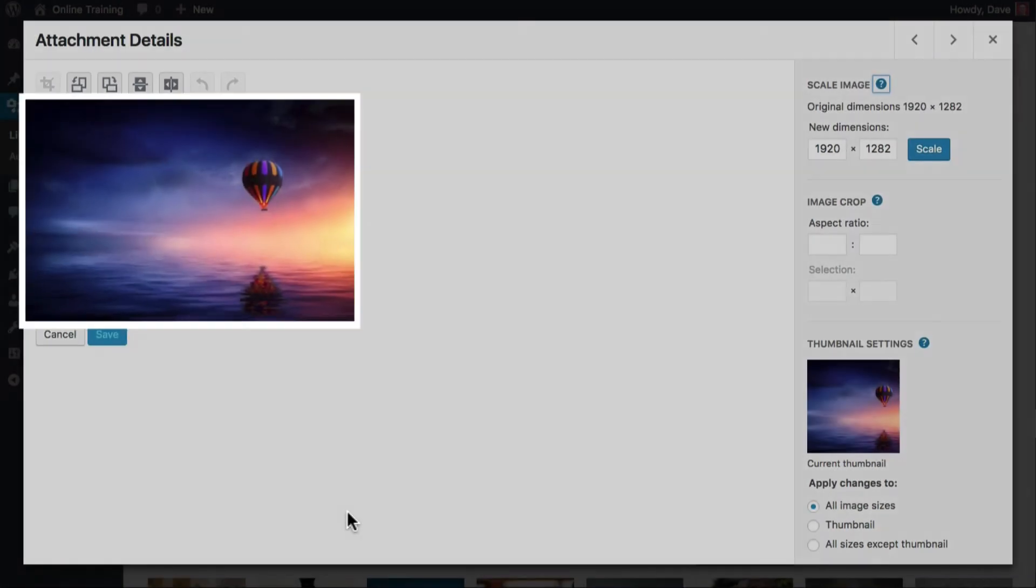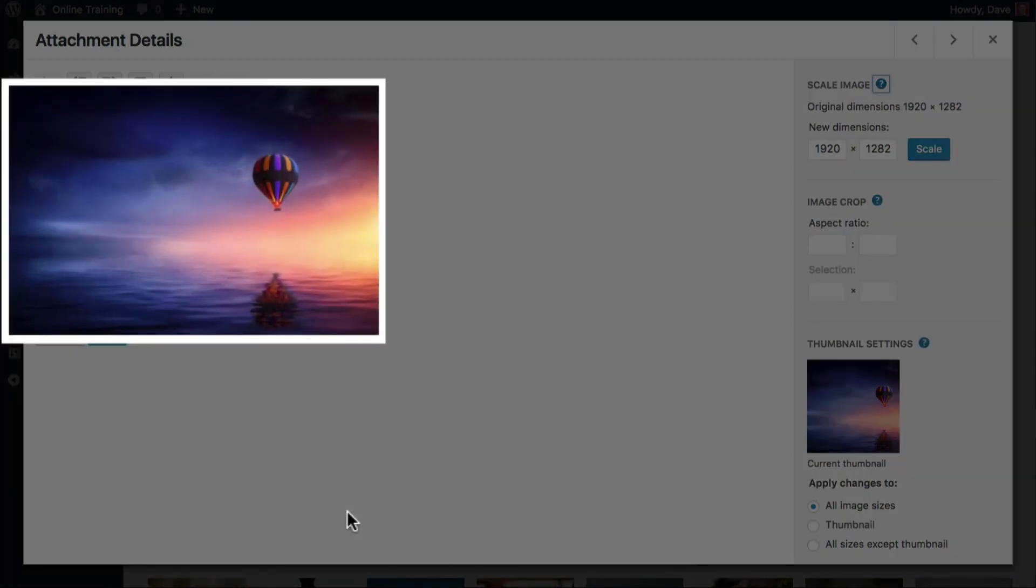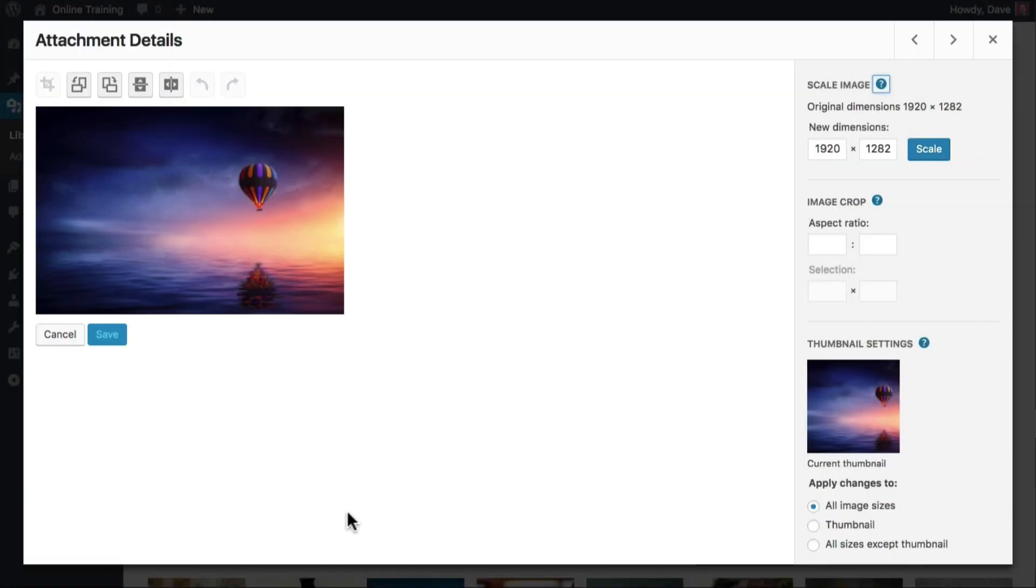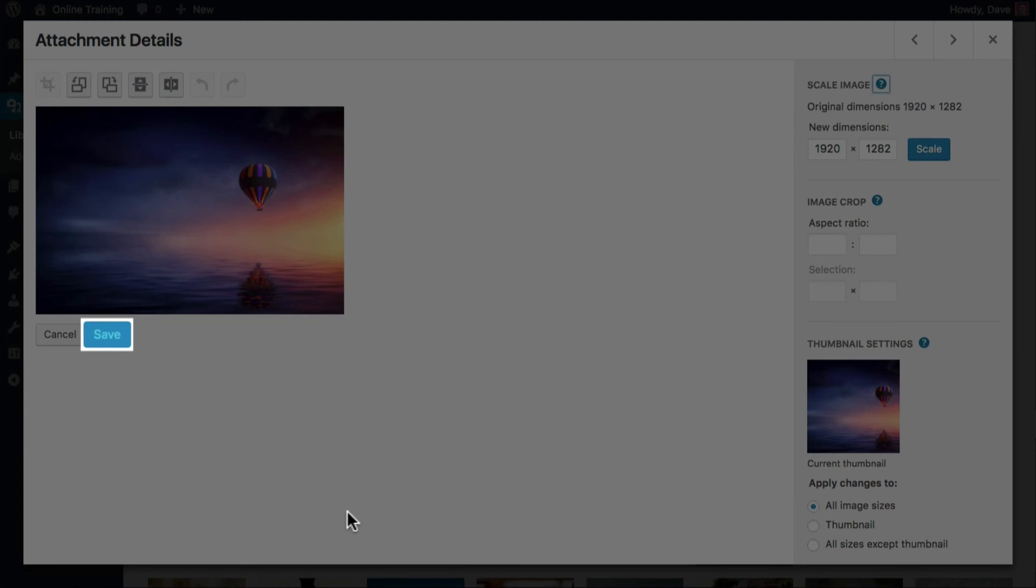Directly below that is the image itself. It's important to point out that the image here is not its full size. Think of this as an image preview. You'll be able to visualize your edits as you make them, but they aren't final until you click the Save button at the bottom.